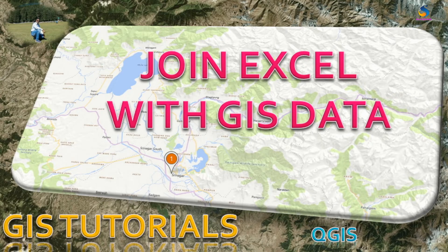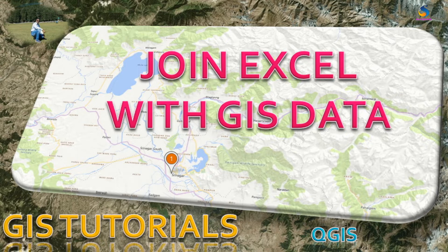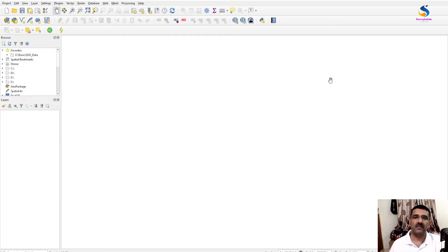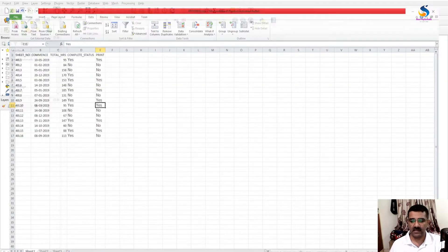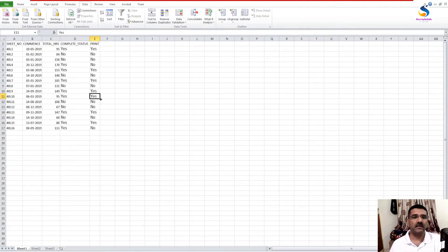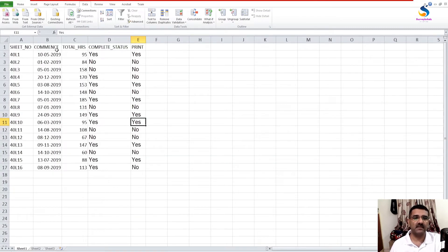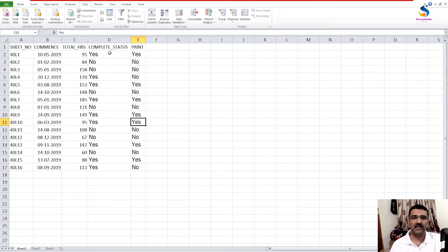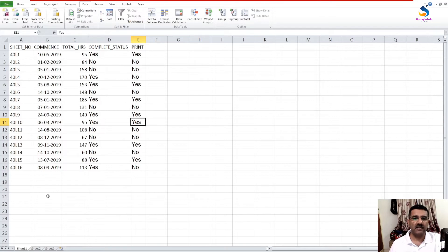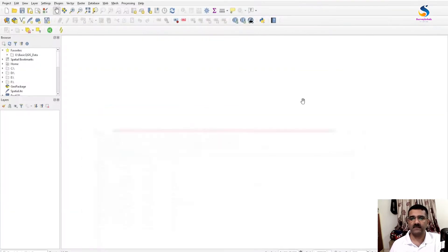Hello friends, welcome back to QGIS Basics. In this video we will learn how to join an Excel file with GIS data. For this we have an Excel file which has sheet numbers, date of commencement, total hours completed, status, and print status. If you want to attach this in QGIS data, we have some GIS layer here.